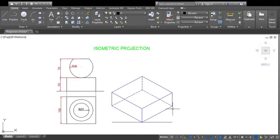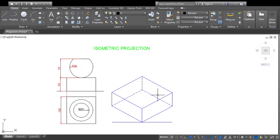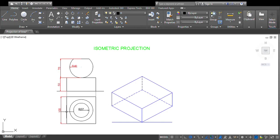The height of the object is 50 mm, so from each corner mark 50 mm vertically upward. You can get one more parallelogram on top, which gives the isometric view of the square prism.